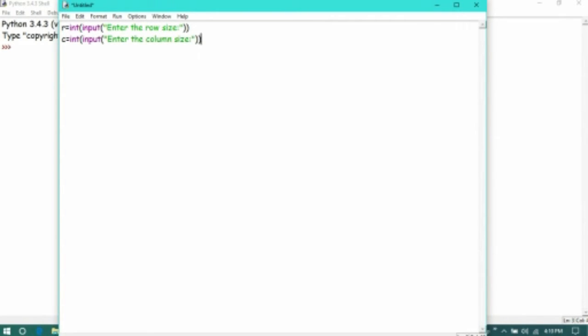Now we got row size and column size. Now we are creating an empty matrix which is of data type named as list. Now we are going to get the values from the user using a for loop.